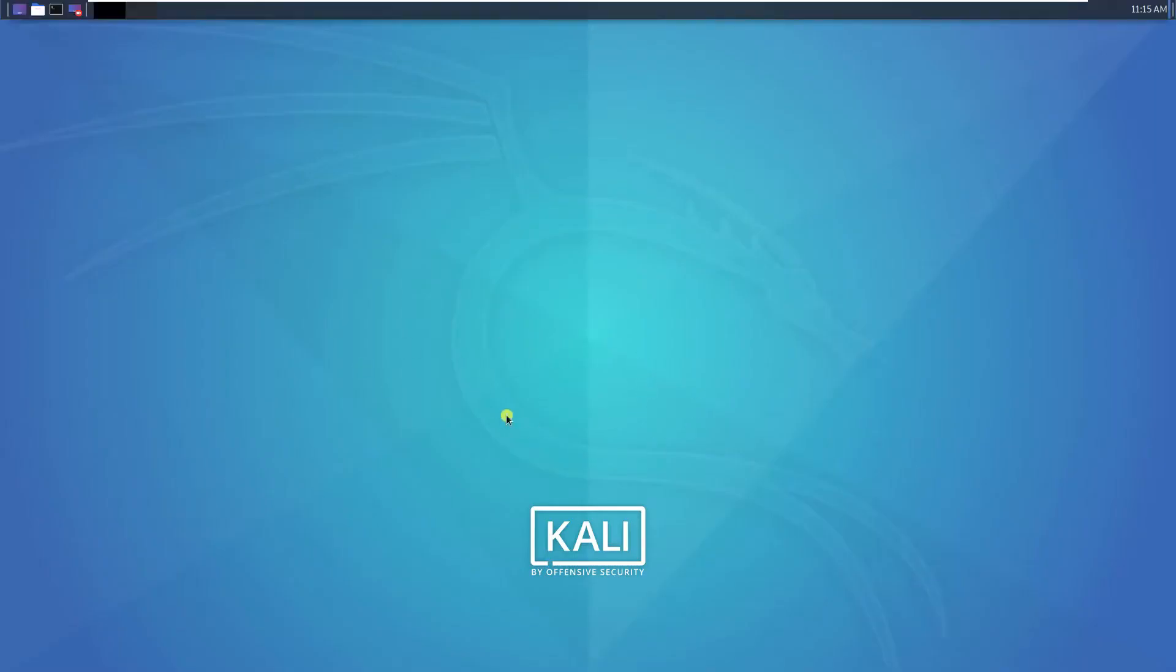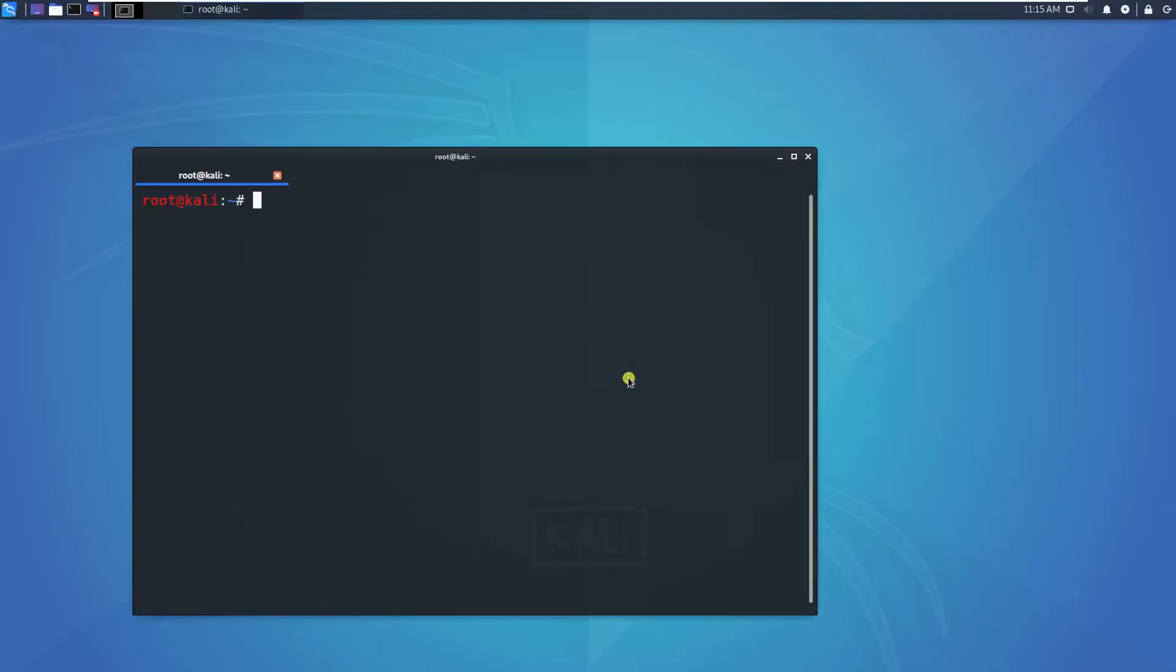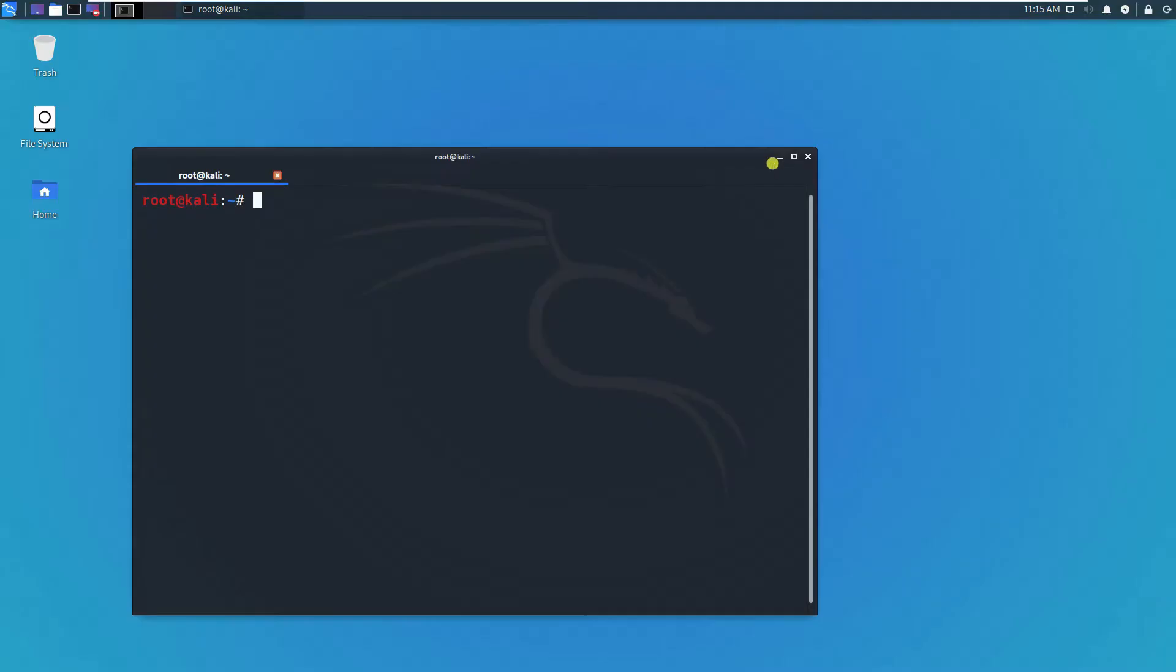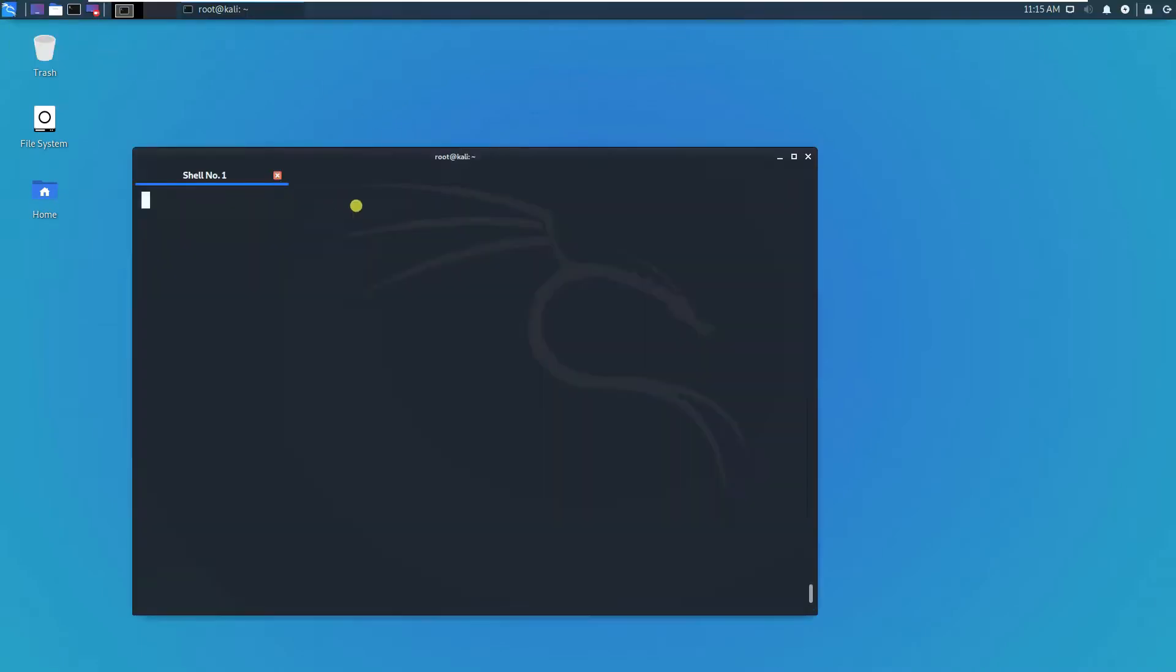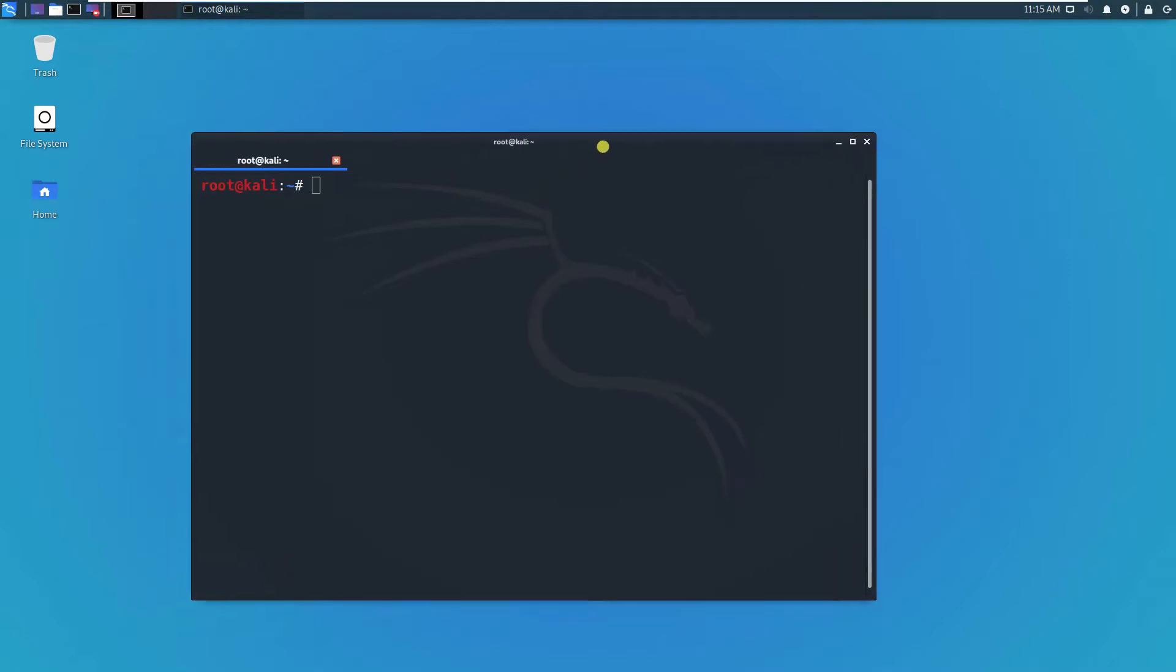This is the new XFCE interface of Kali. If you open up the terminal emulator, you can see this.